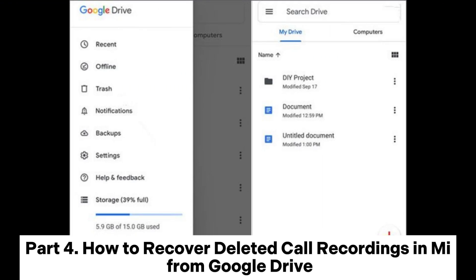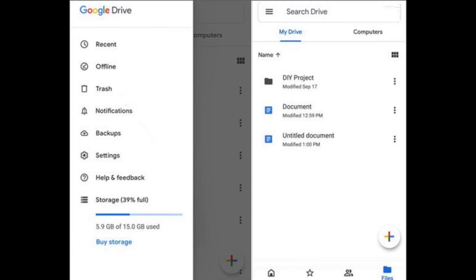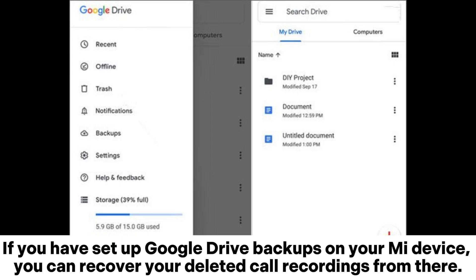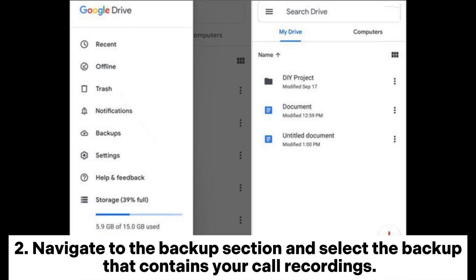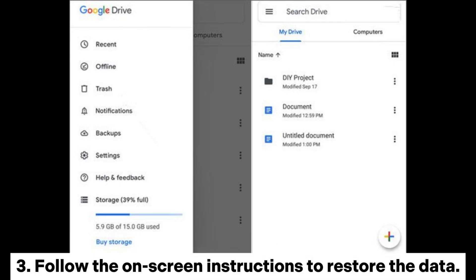Part 4: How to recover deleted call recordings in Mi from Google Drive. If you have set up Google Drive backups on your Mi device, you can recover your deleted call recordings from there. 1. Open the Google Drive app on your Mi device. 2. Navigate to the Backup section and select the backup that contains your call recordings. 3. Follow the on-screen instructions to restore the data.